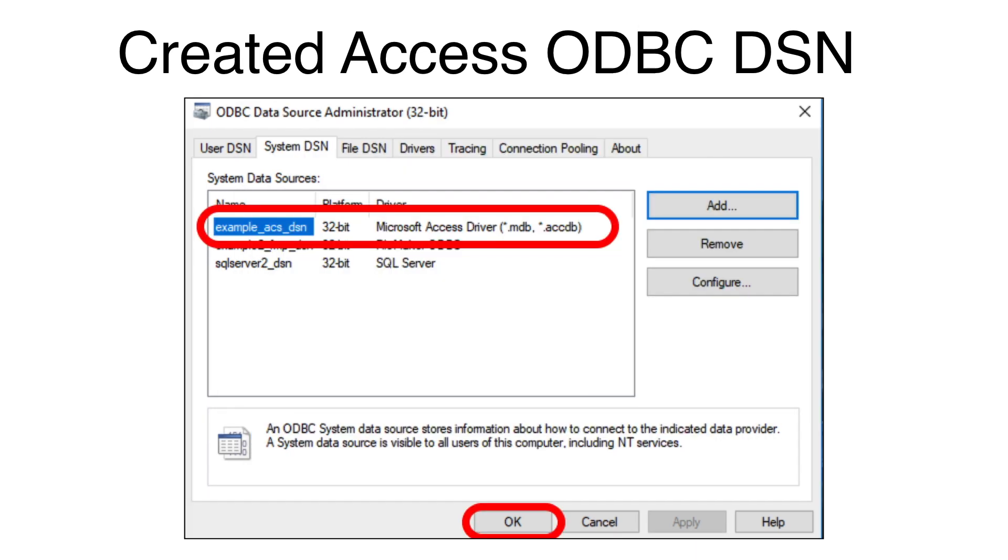Now you will see the new Access Database ODBC-DSN in the list of DSNs on the SYSTEM DSN tab of the ODBC Administrator.